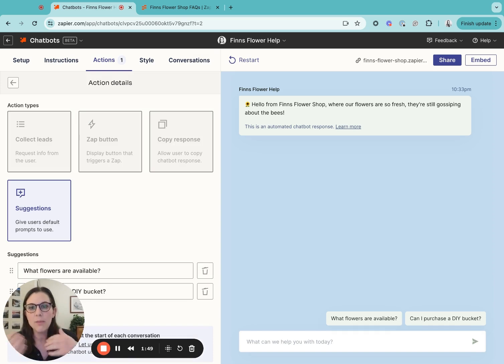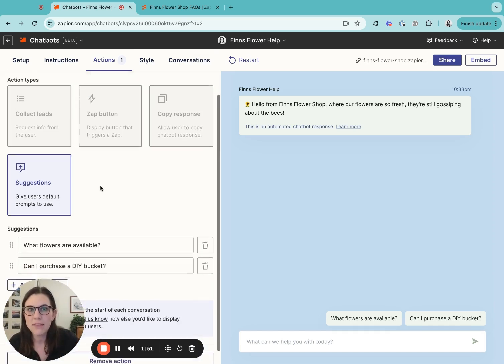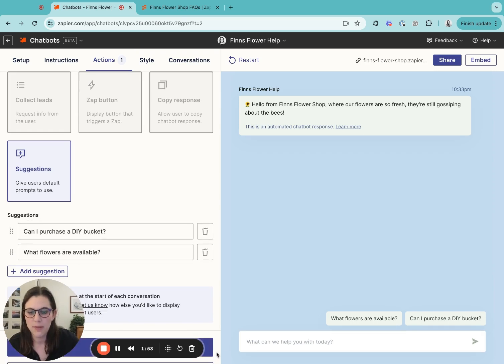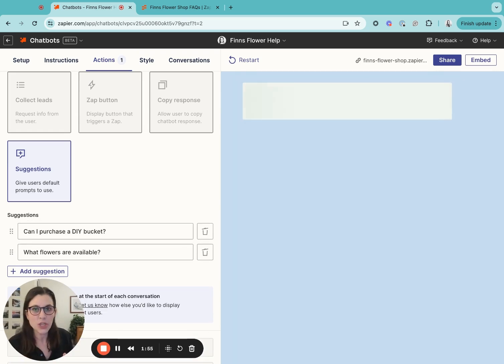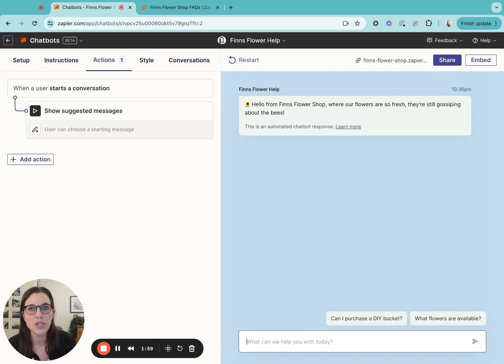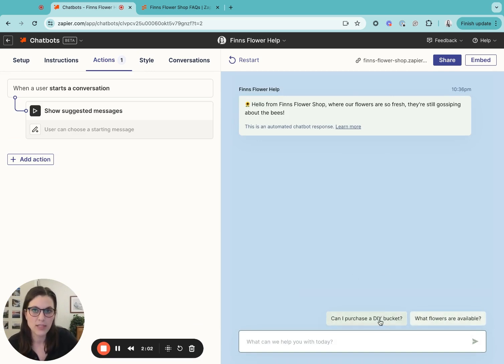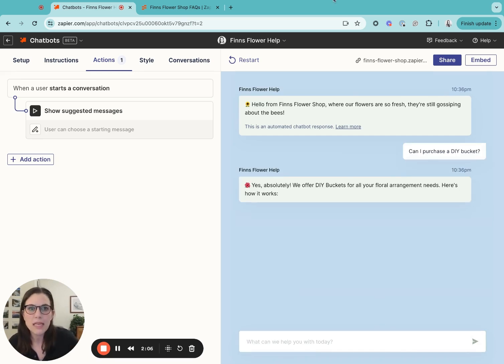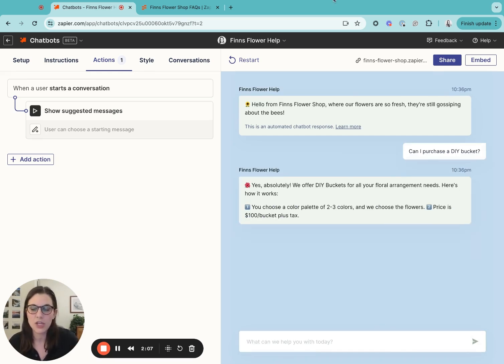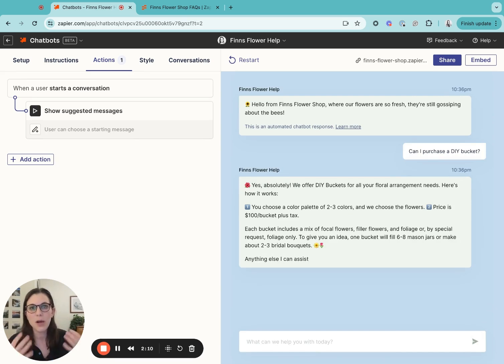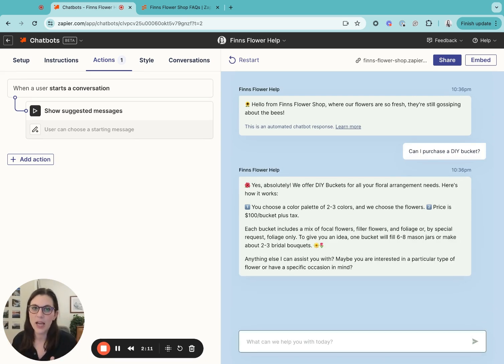So a builder can go in and add up to five suggested prompts to each chatbot. These suggestions are going to show at the very beginning of the conversation, like you see here in the test space on the right. When a customer clicks on the button, this is going to immediately kick off the conversation with that question. So that prompt is going to get sent to AI to then respond.